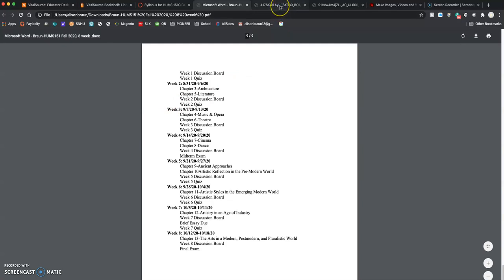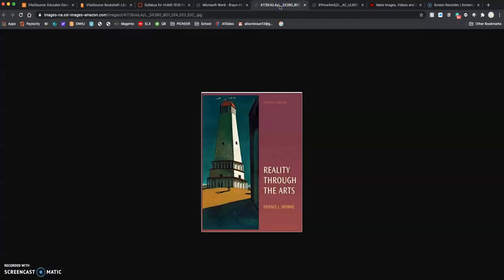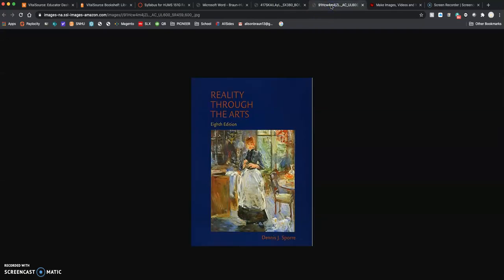As I said, the 7th or 8th edition of the text is fine. This is a copy of the 7th edition. Again, perfectly acceptable. This is a copy of the 8th. Again, I try not to give page numbers, only because the page numbers slightly vary between the two editions. But the chapters remain completely the same.